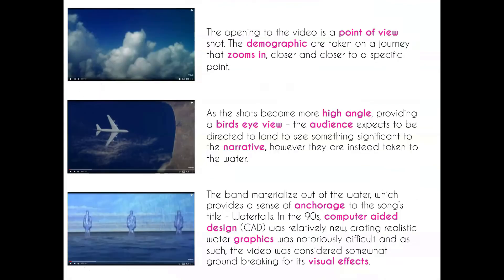Today's video is going to be breaking down TLC's video for 'Waterfalls'. For those of you who have been with the channel for a while, this video is replacing Michael Jackson on the specification. For the music video section of Component 2, Paper 2, you have to study both a male modern artist, a female modern artist and then a traditional artist. They've replaced Michael Jackson with TLC, so this is a breakdown for their video 'Waterfalls' if you're studying that as your traditional artist.